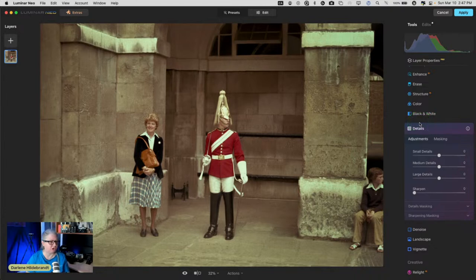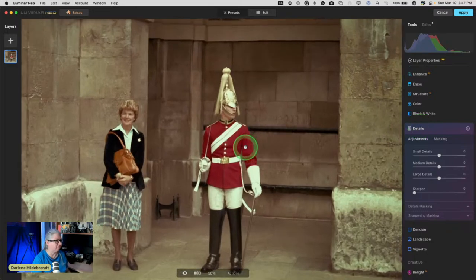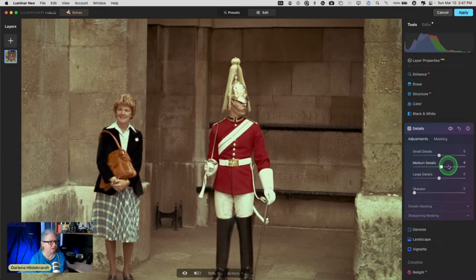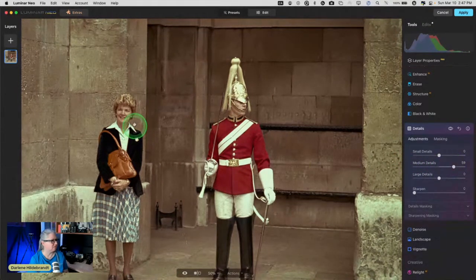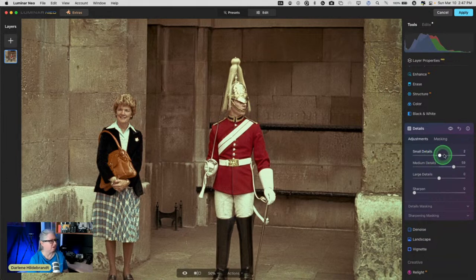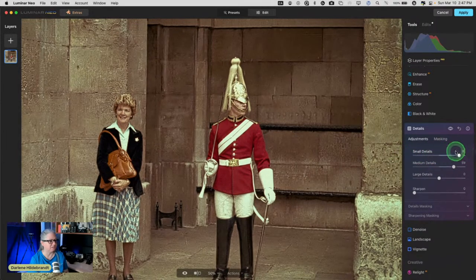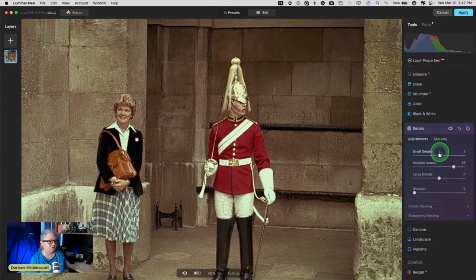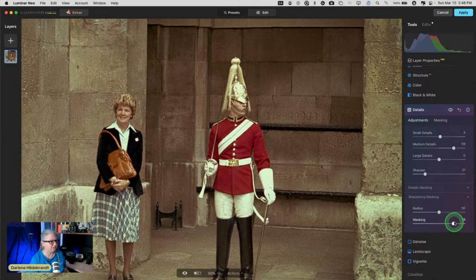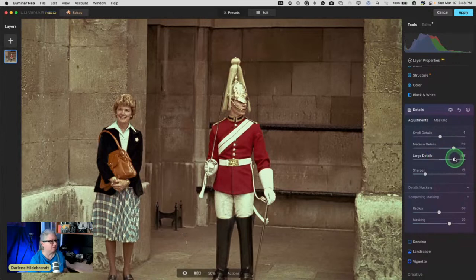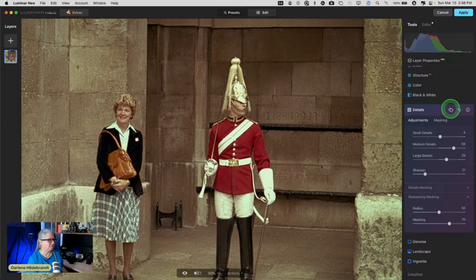We can also pick up the details while we're here. This is one of my favorite tools in Luminar Neo — the detail slider. Medium details: see how it's bringing out the face. I don't want to go too far with small details because it will bring out grain or anything in the scan. We can sharpen here — masking keeps sharpening off the smooth areas. Increase the masking a little bit and take things to extreme to see the nice sharpening effect.